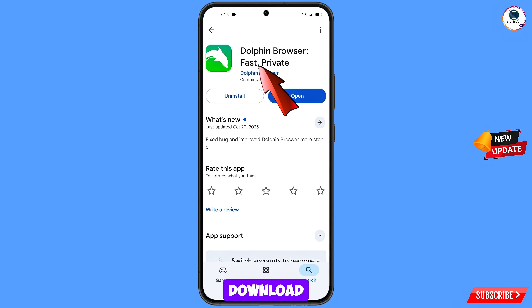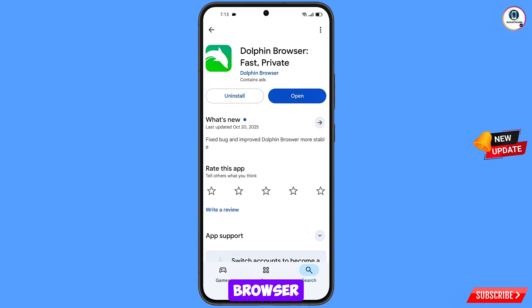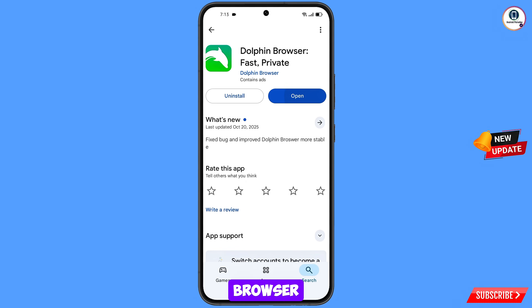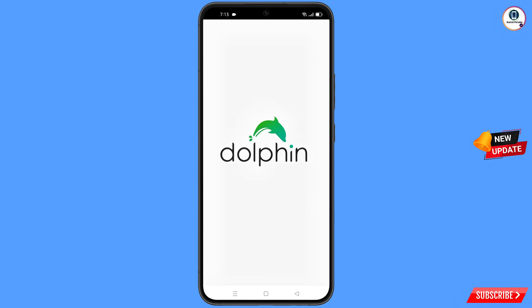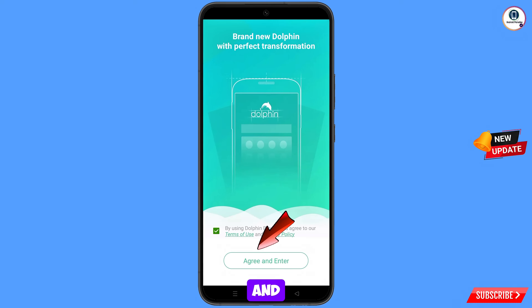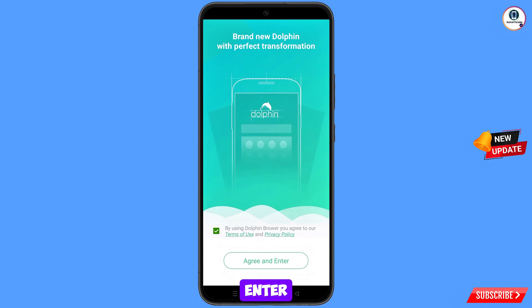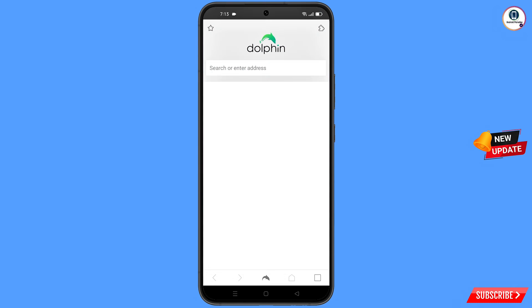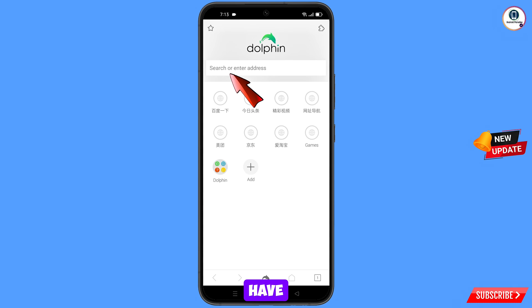Now you have to open Google Play Store and download and install Dolphin browser. After installation, open this browser, tap on agree and enter.